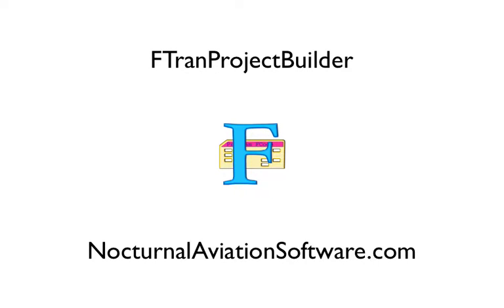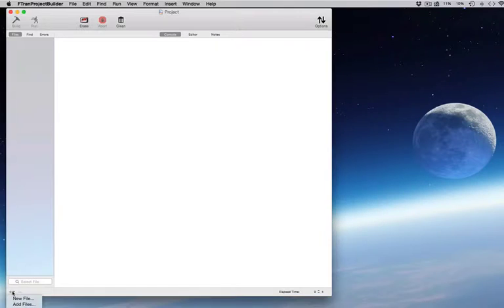Welcome to FTRAN Project Builder, the best way to use Fortran on your Mac.